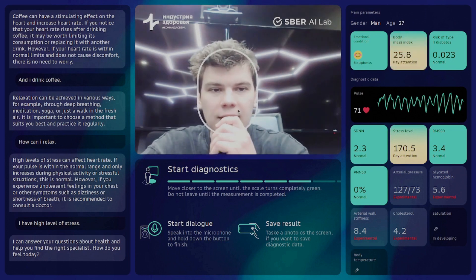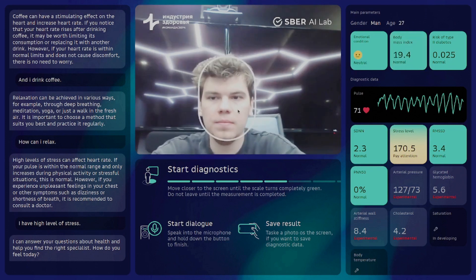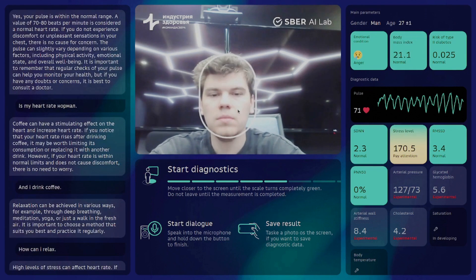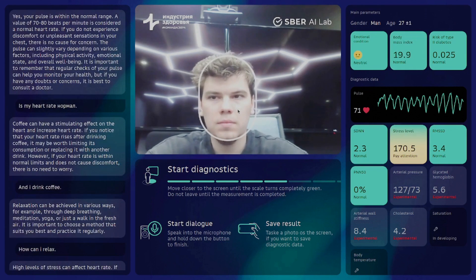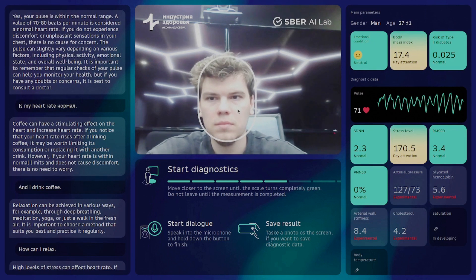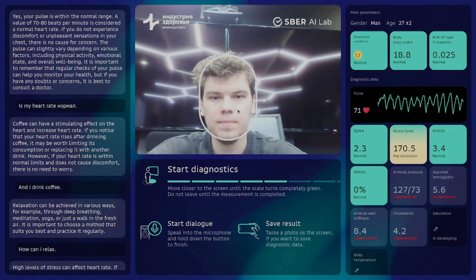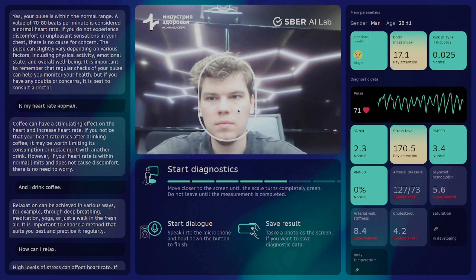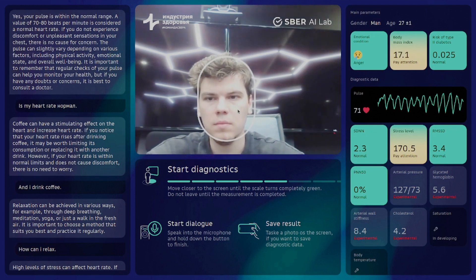User: Is my heart rate normal? Assistant: Yes, your pulse is within the normal range — that is a normal heart rate. If you do not experience discomfort or unpleasant sensations in your chest, there is no concern. Pulse varies depending on various factors, including physical activity, emotional state, and overall well-being. It is important to remember that regular checks of your pulse can help you monitor your health, but if you have any doubts or concerns, it is best to consult a doctor.